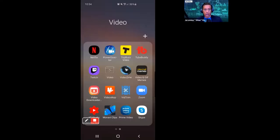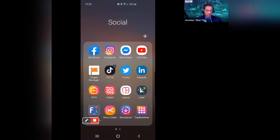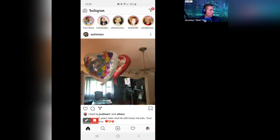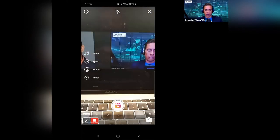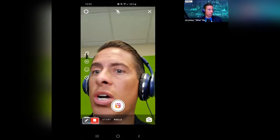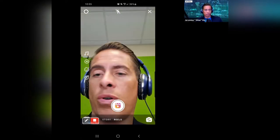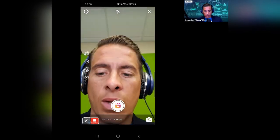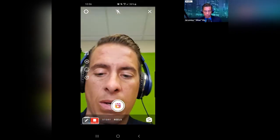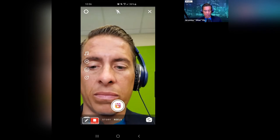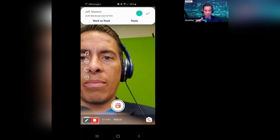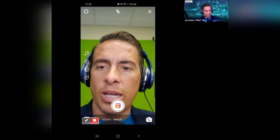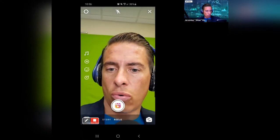Here we go, starting now. I'm going to go right to Instagram. I'm going to go to Reels. You can see how I'm going to turn this around. There are a couple different things that you can do when you're here. You see how it says Story or it says Reels. If I want to do a Reel, it's a lot like doing a story, except it's limited to 15 seconds.